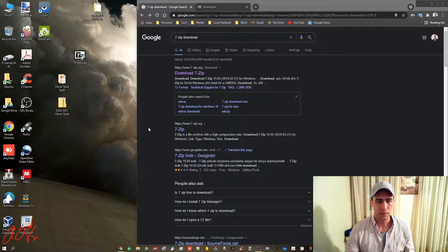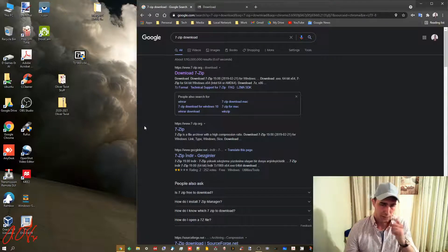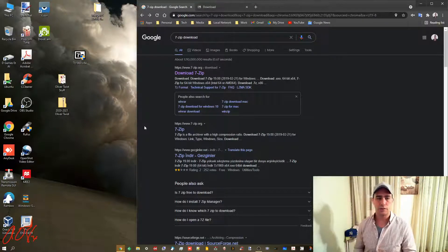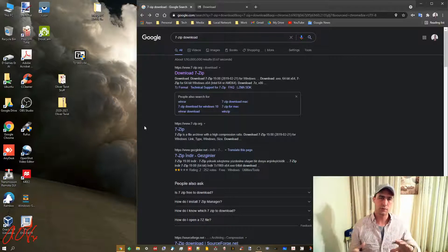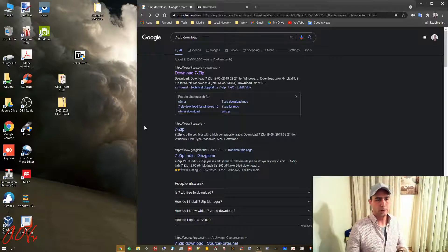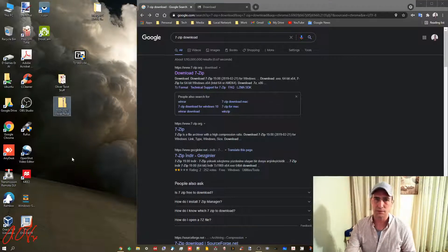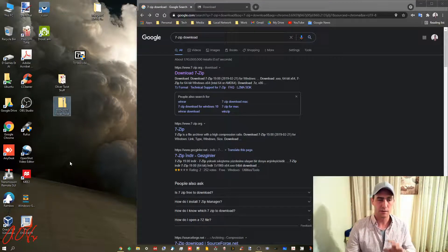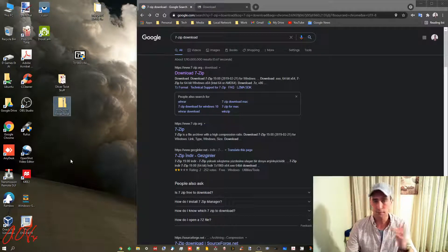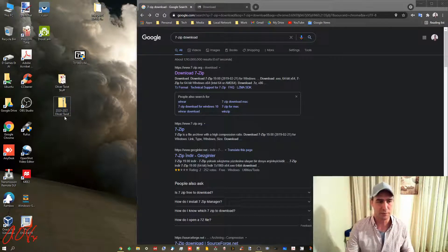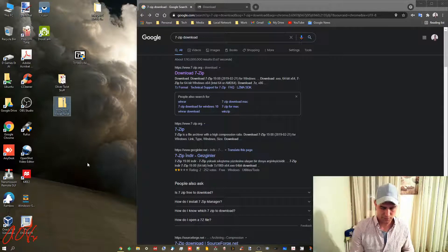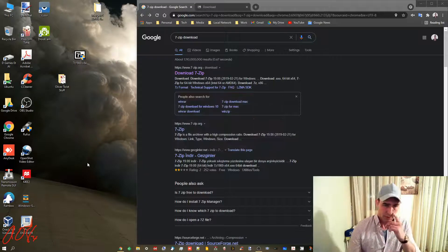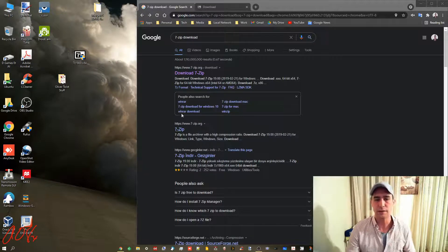Hey everybody, this one is about how to encrypt or password protect files and folders that you need to have password protected. I'm going to delete this real quick. The first thing that you'll need is a program called 7-zip.